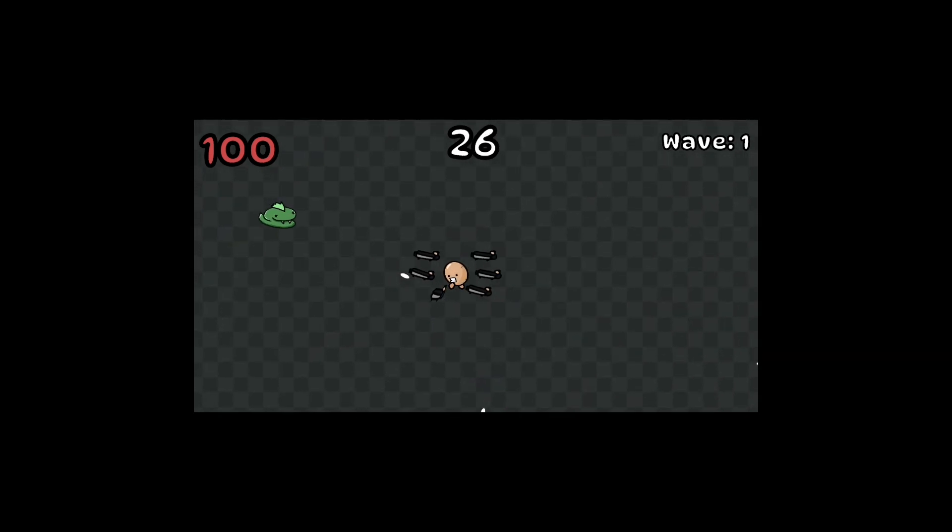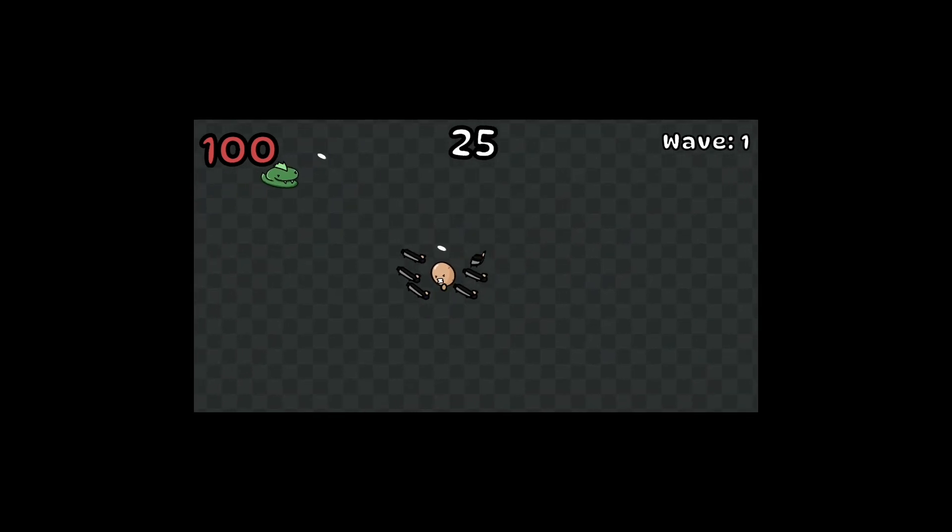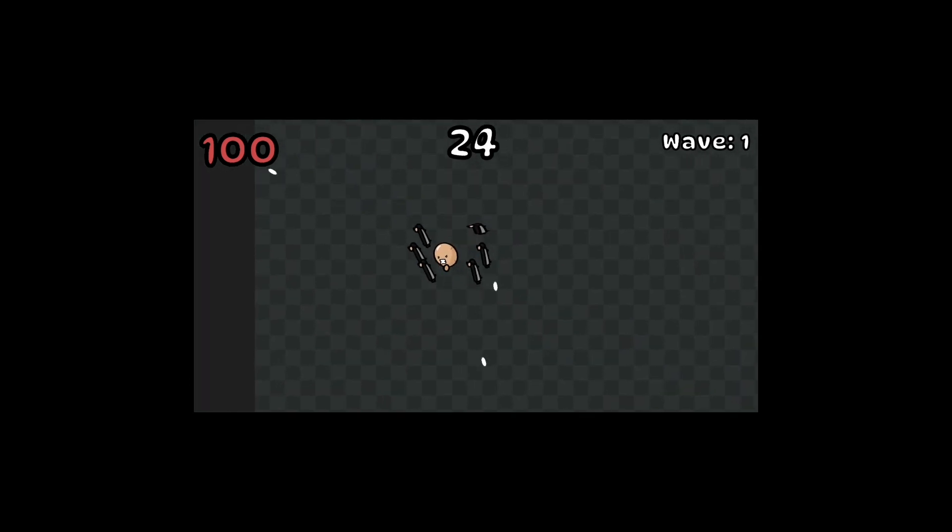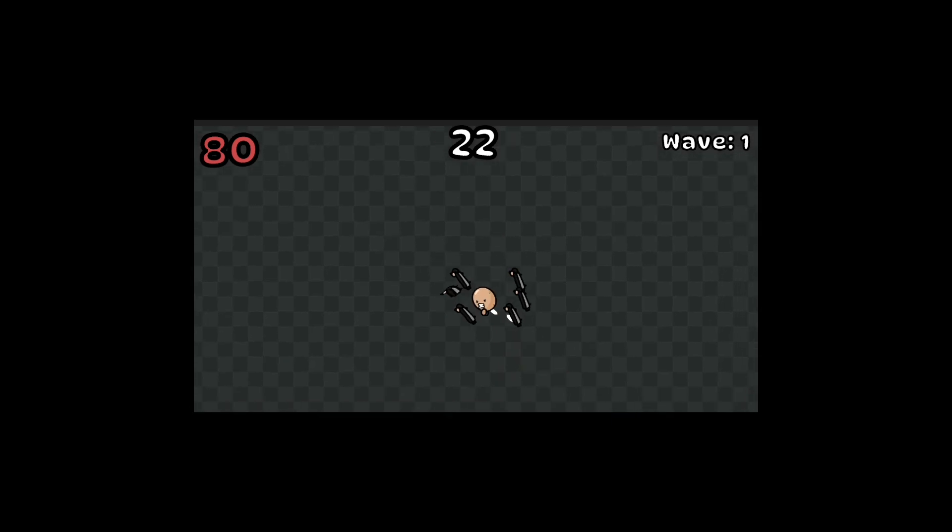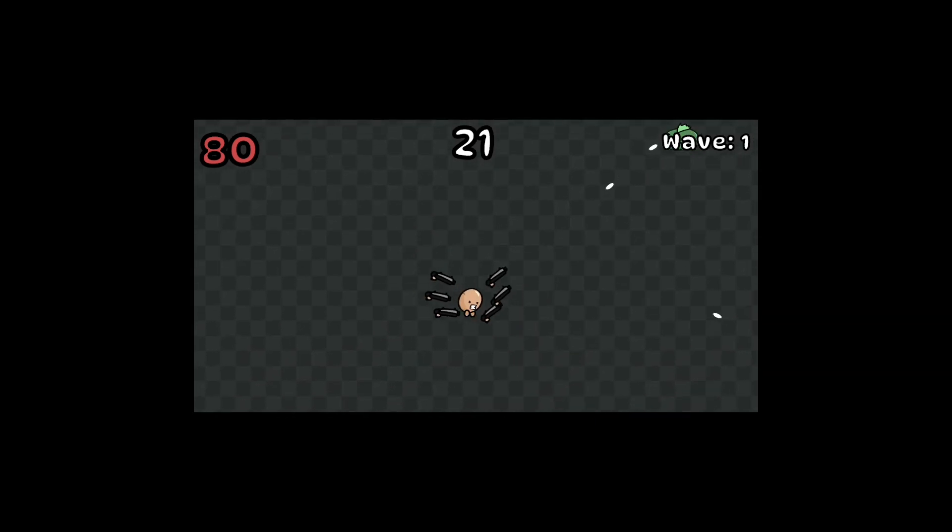Welcome! This is part 2 of my tutorial on how to make a Brotato-like game in Unity. If you haven't seen part 1, I recommend you check that out first.